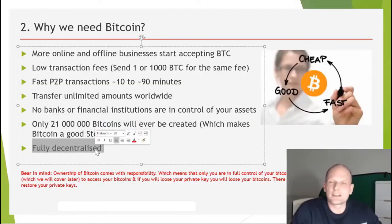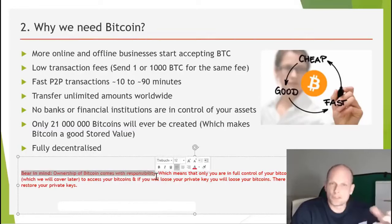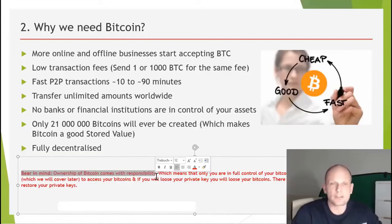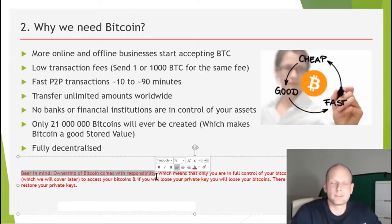Bitcoin is fully decentralized — nobody controls it. It runs and controls itself, and we will cover this in the video series. One important thing to understand is that ownership of Bitcoin comes with responsibility. Think of it as a box with two keys: a public key that allows others to put Bitcoin in, and a private key that allows you to take Bitcoin out. If you lose your private key, you will never be able to access your Bitcoin again — there is no recovery process.